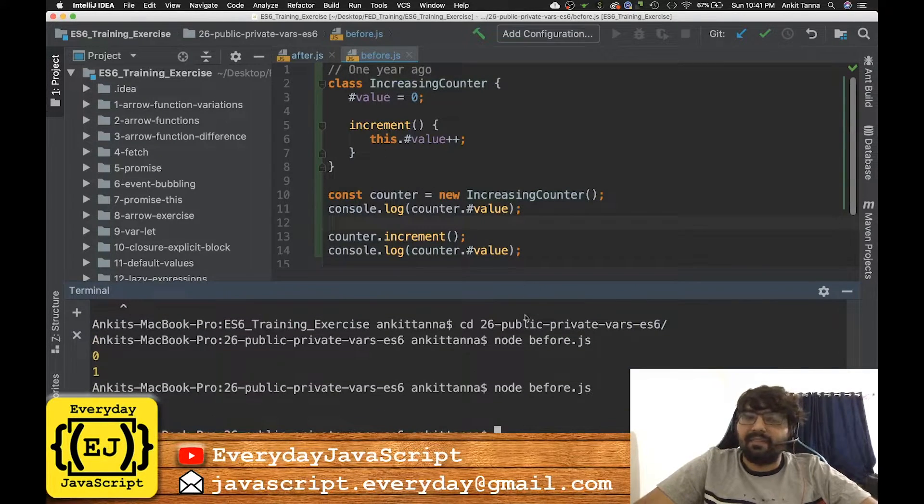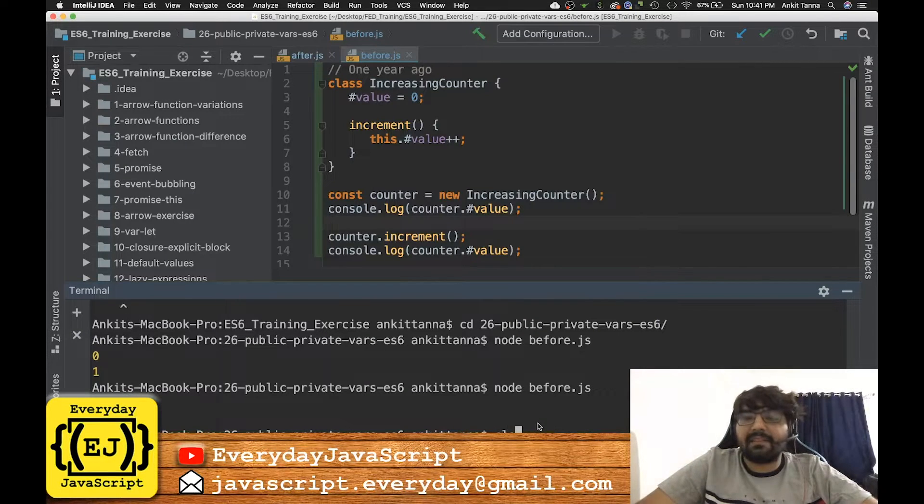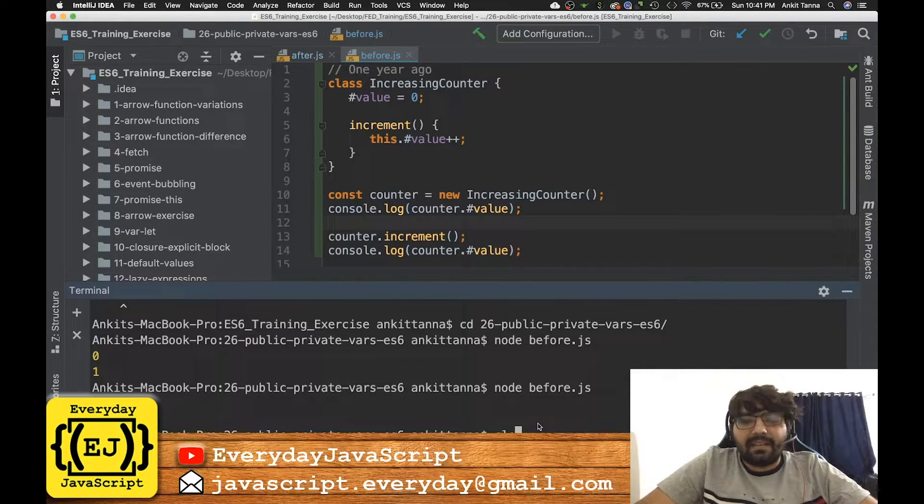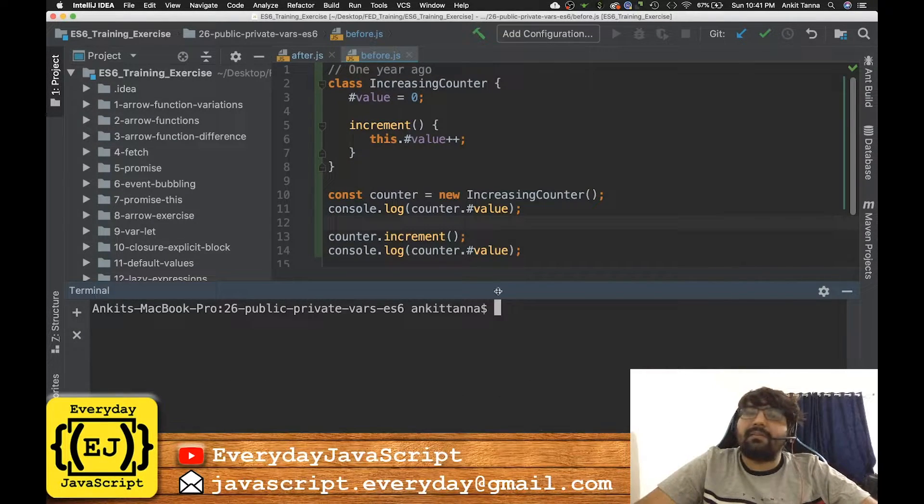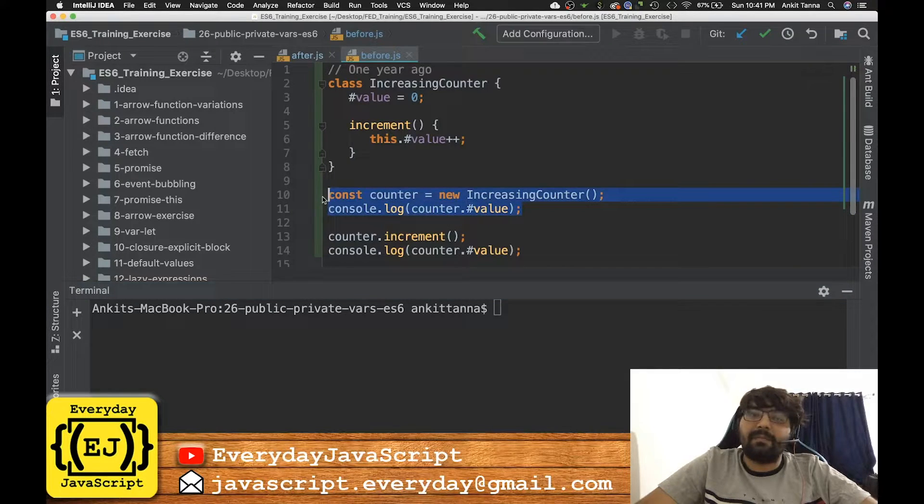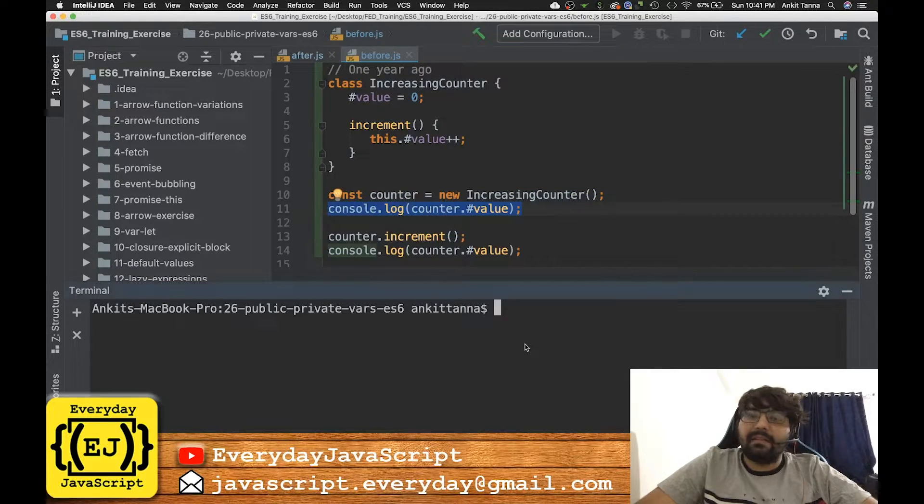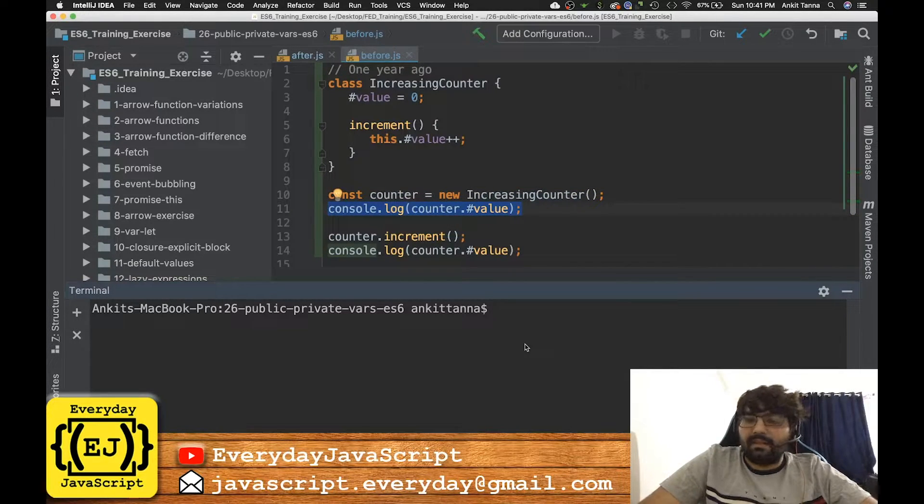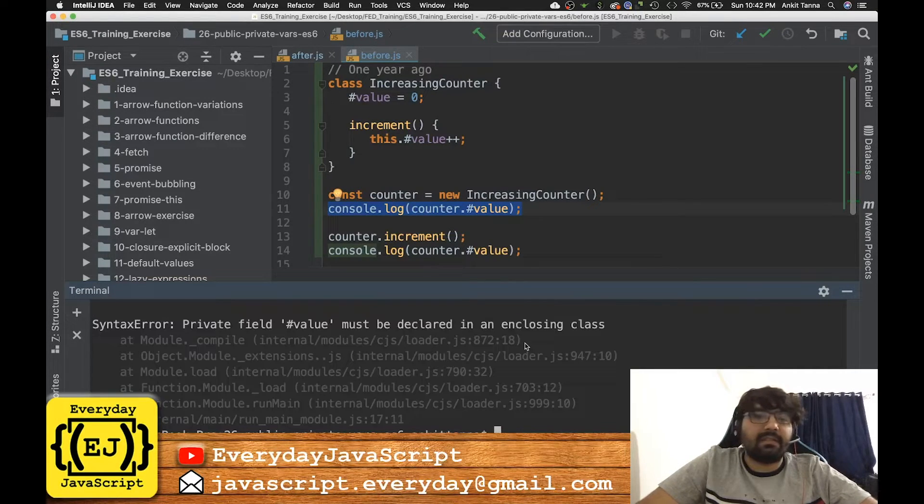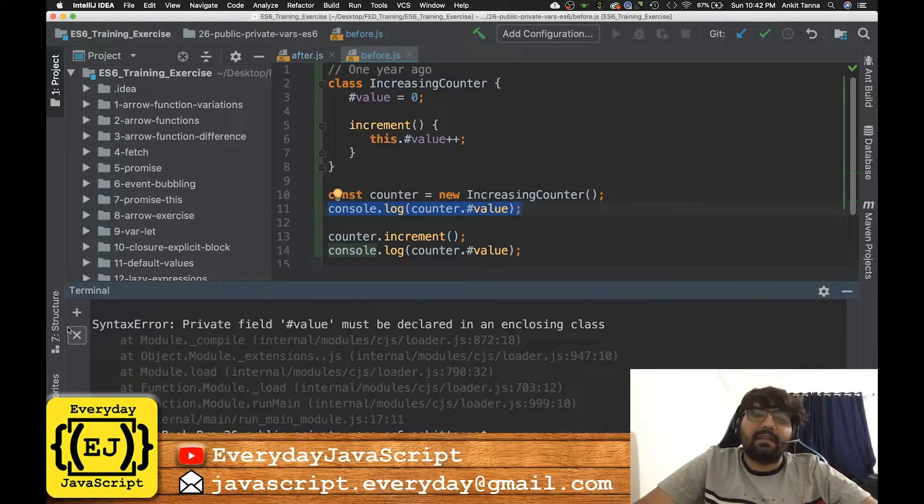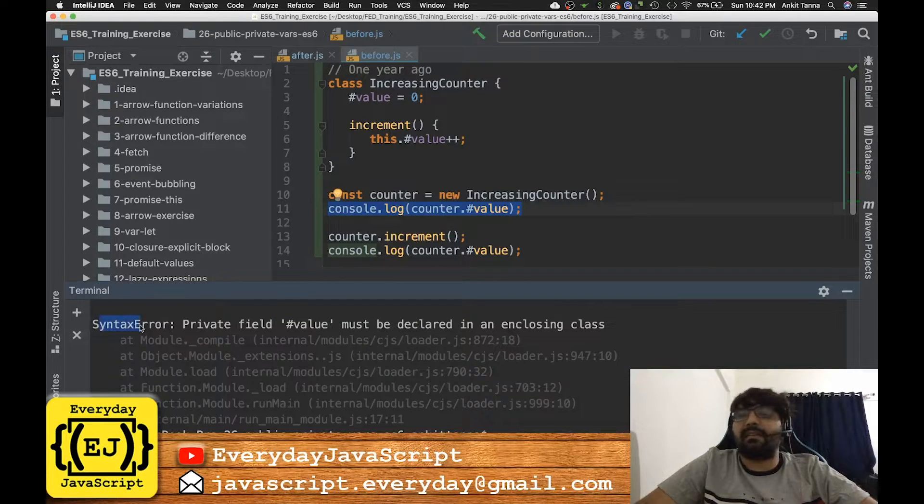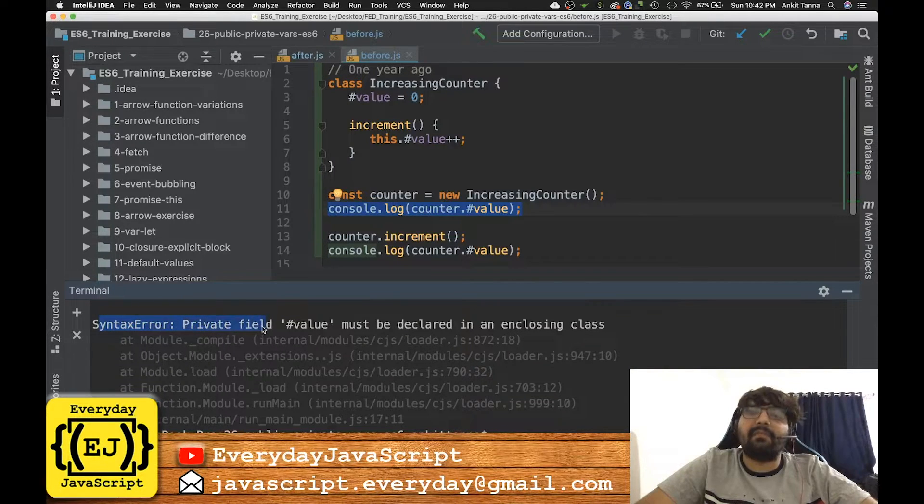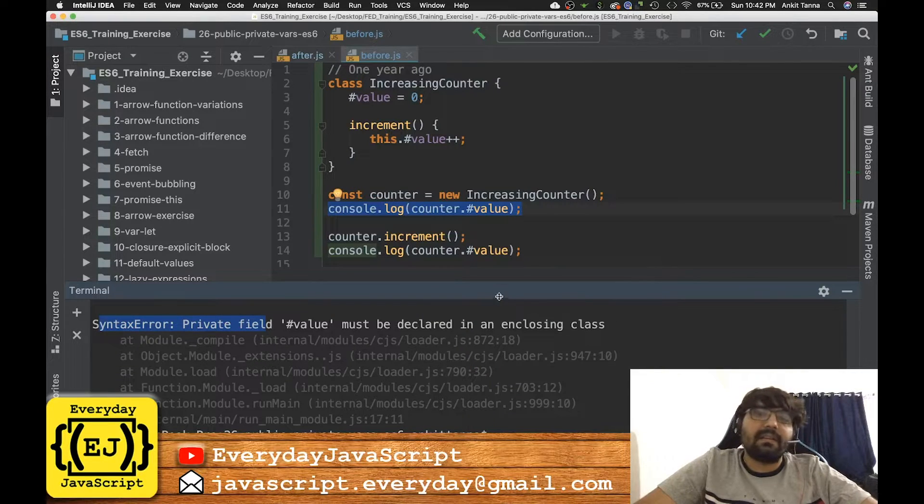Now if my OOP concepts are correct, this should throw me an error because I'm trying to access a private variable which is outside the class. And I'll just say node before.js - yes, and yes it threw me an error: syntax private field value must be declared in an enclosing class.